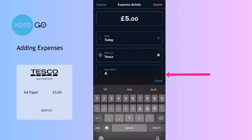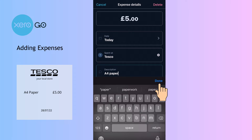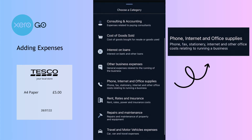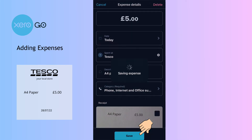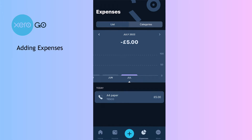I'm going to fill it in — Tesco is actually here so I can choose it. For the description I'll add that in: I bought some A4 paper. It's going to advertising and business, but let's have a look — is there a better option? I'm going to choose office supplies and then save.